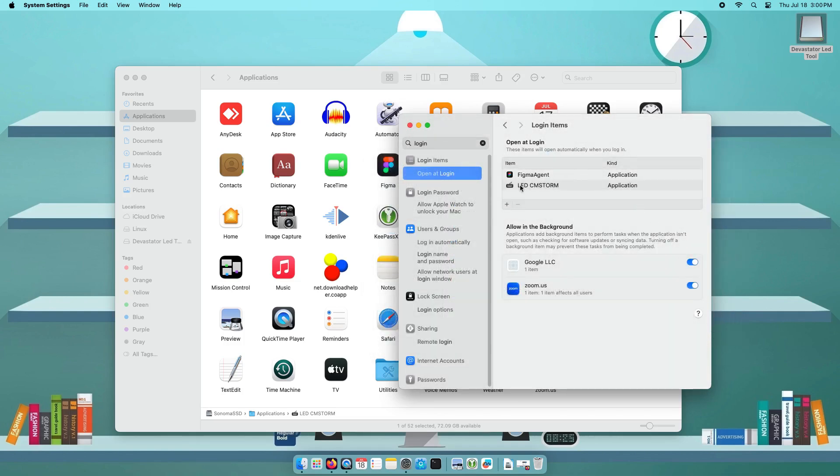This will add an entry to the login items from here. If you want to remove it, just select the app then click the minus button below.